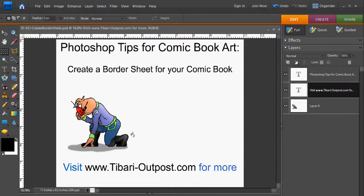Thank you for watching this comic book Photoshop tutorial. For information on my e-book, How to Create and Publish Your Own Comic Book on Spectre Comics or more Photoshop comic book video tips, visit TabariOutpost.com. Thank you.